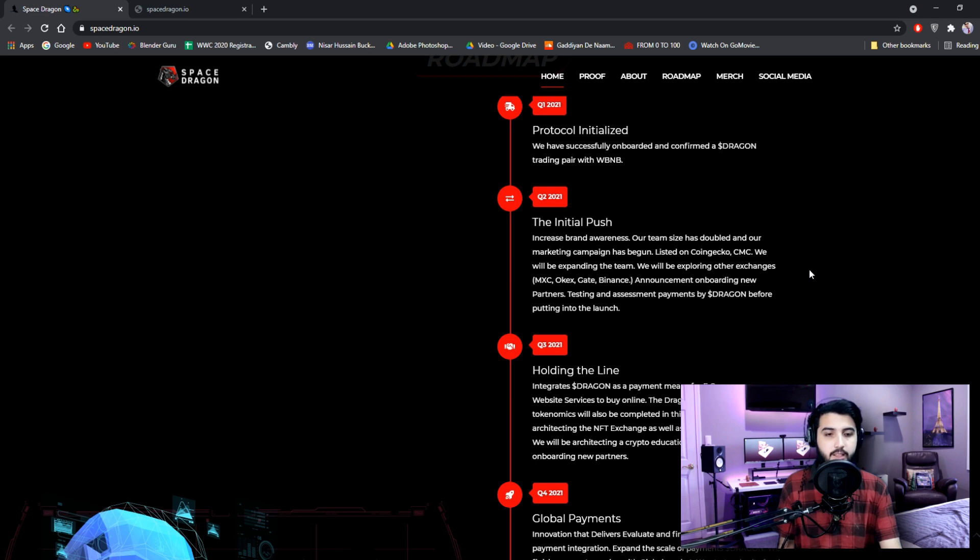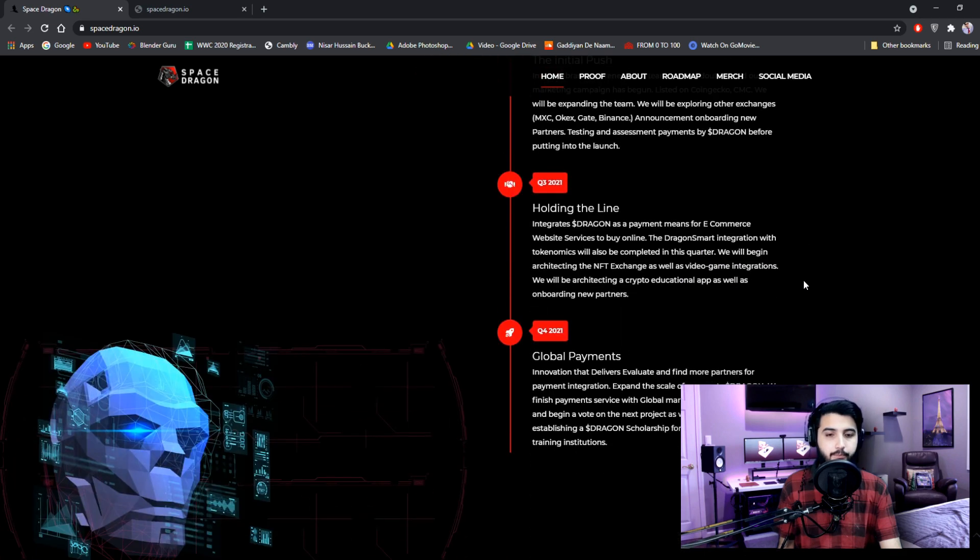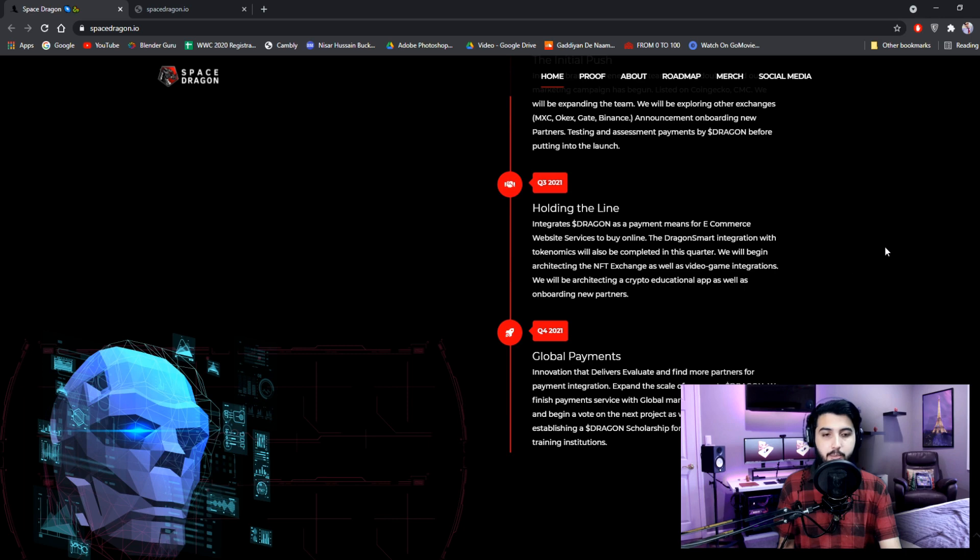Testing and assessment payments by Dollar Dragon before putting into the launch. Quarter 3: Holding the Line. Integrates Dollar Dragon as a payment means for e-commerce website services to buy online.